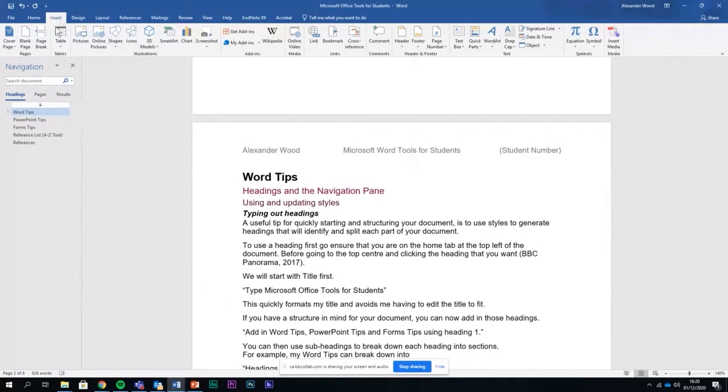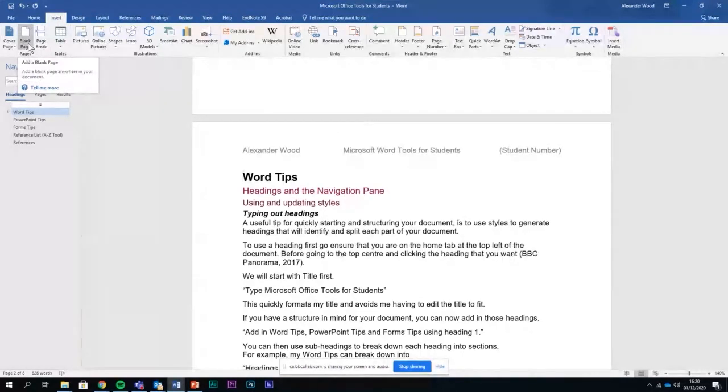On the insert column you've got page break and blank page for adding in new pages, which can fix errors which often do come up and I've been stuck with those before I knew they existed.